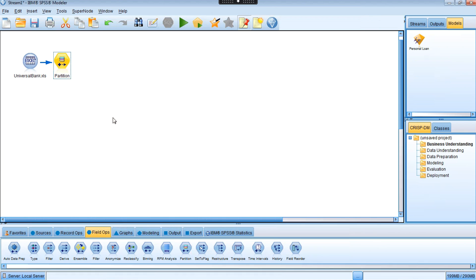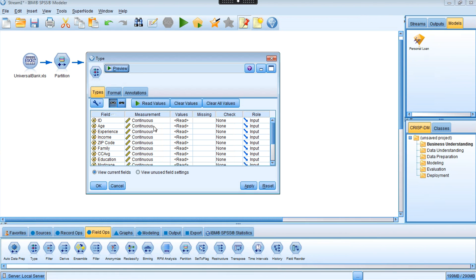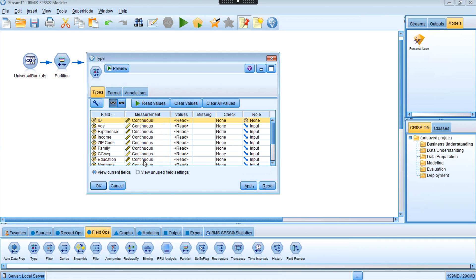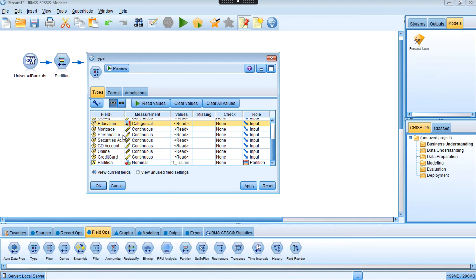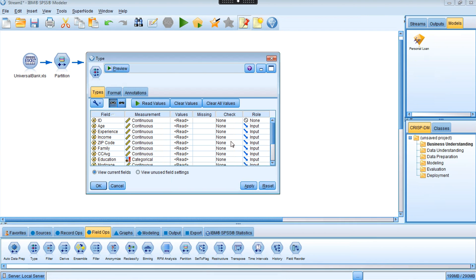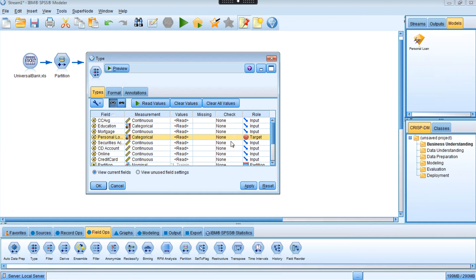Now we need to specify the type of each input variable we want to use to construct the data mining model. We use the type node, which has different measurement settings. I set ID to 'none' since it's just a record identifier. Education is categorical — undergraduate, graduate, and so on. Personal loan is also categorical, and that will be my target variable — I want to predict the class of that target variable. All other variables are set as inputs.